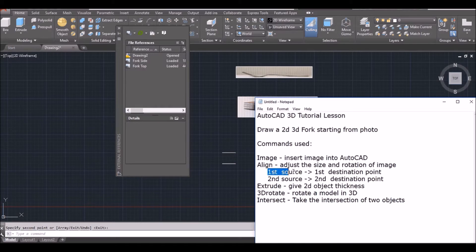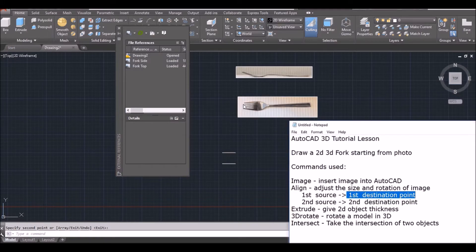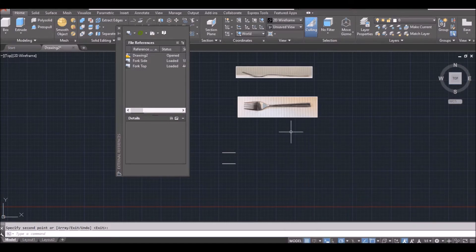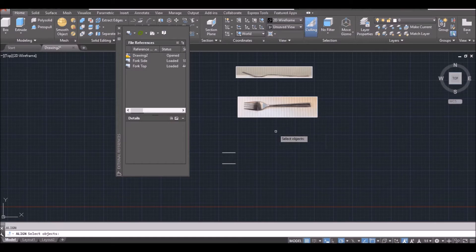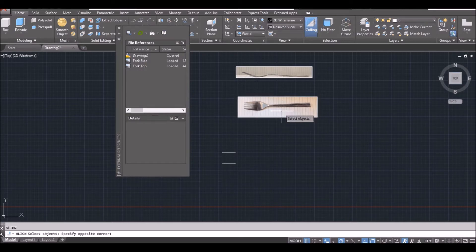First, it will ask you the first source point, then the first destination point — the left side of the fork will be the first source point, and the left side of the line will be the destination point. I type AL for align, space bar, then select the fork by clicking on its edge — not inside. You can't select it from inside; click on the edge, then space bar.